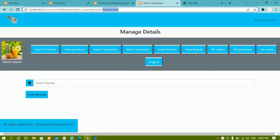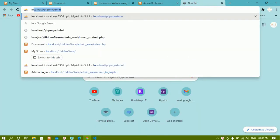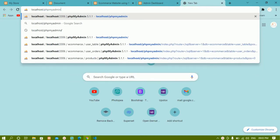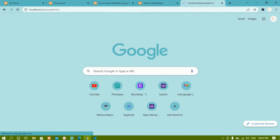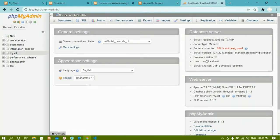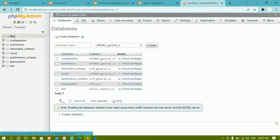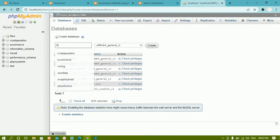For categories and brands we have to create tables, and to create a table we first have to create the database. Let me open a new tab and go to localhost/phpmyadmin. We are going to create the database — I'll give the database name as 'my_store'.